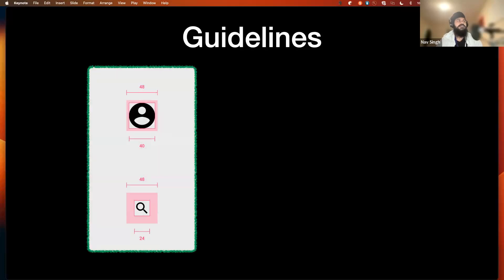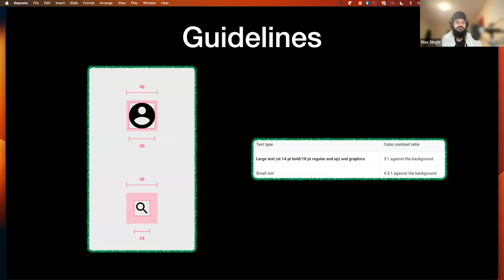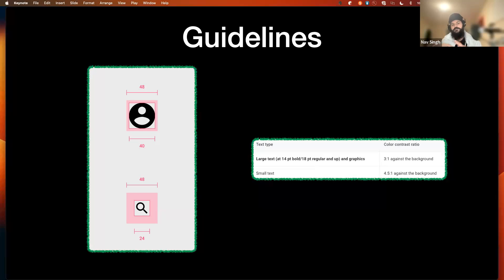In terms of guidelines, material design specifies that the touch target size needs to be at minimum 48 by 48 dp — 48 height and 48 width. There is also a requirement for color contrast ratios. For large text (40 points or 18 point size), the ratio needs to be at least 3:1 against the background. If the background is white and the text is light gray, we need proper color values to pass this minimum criteria.